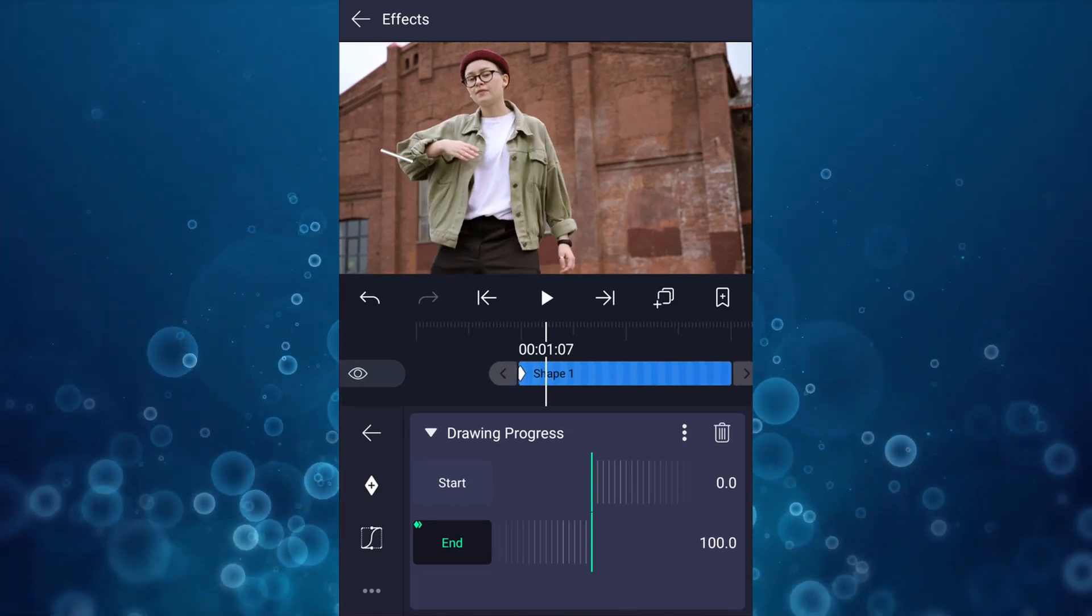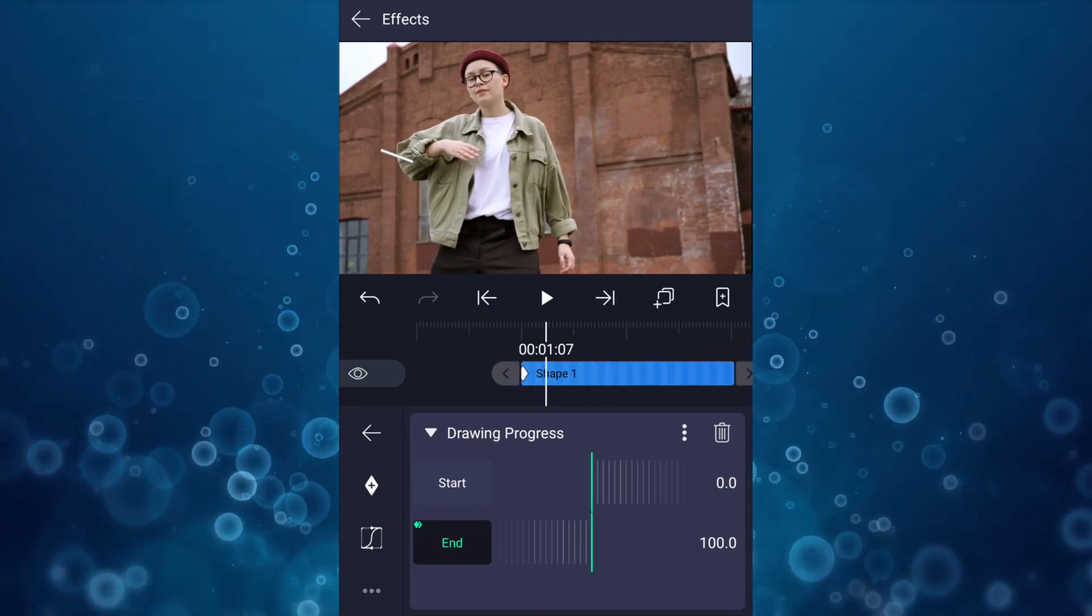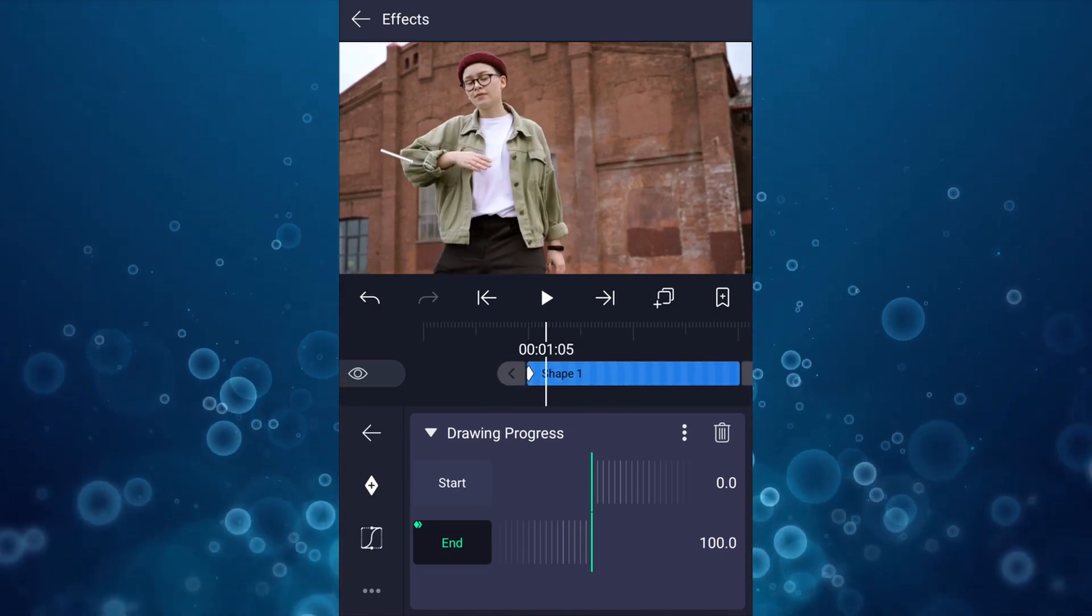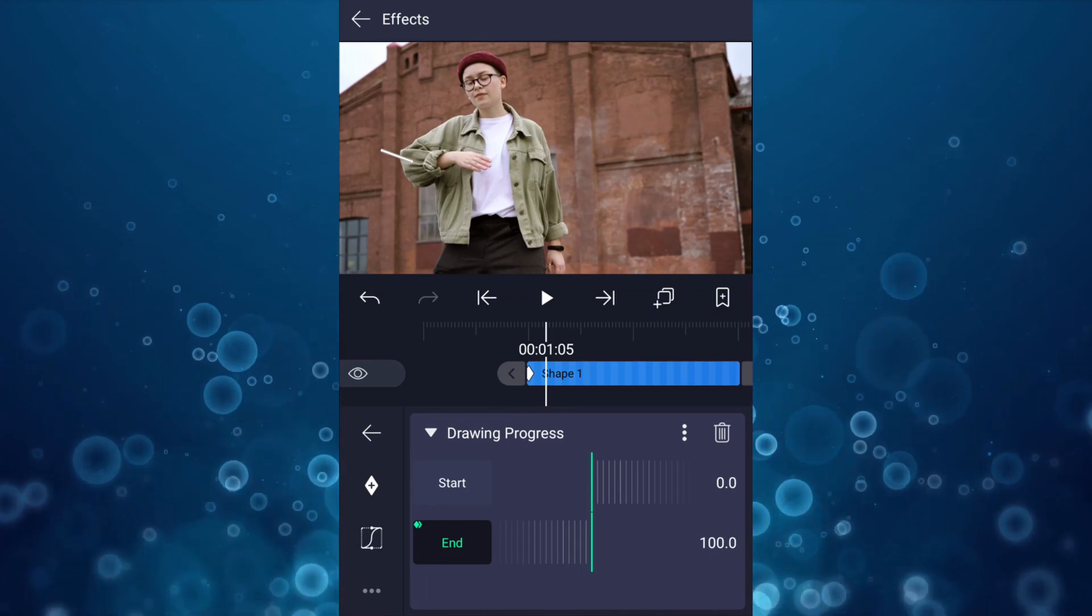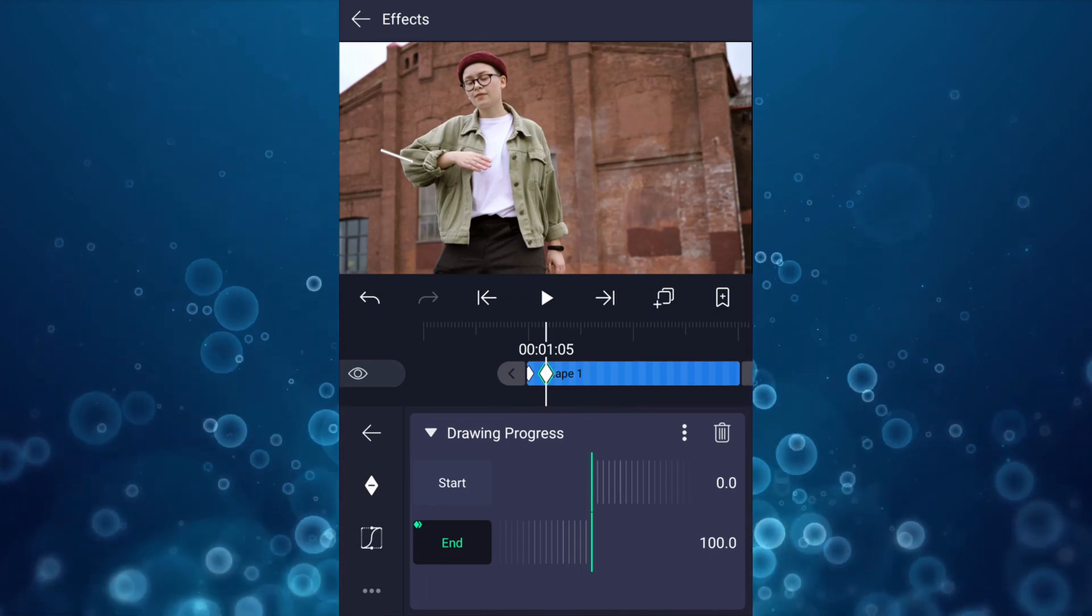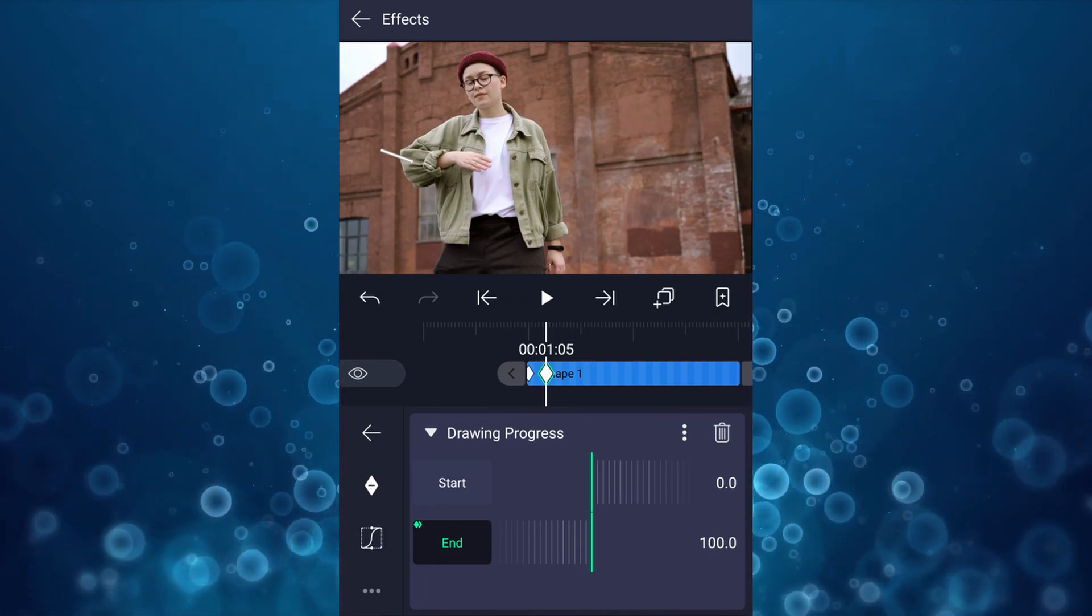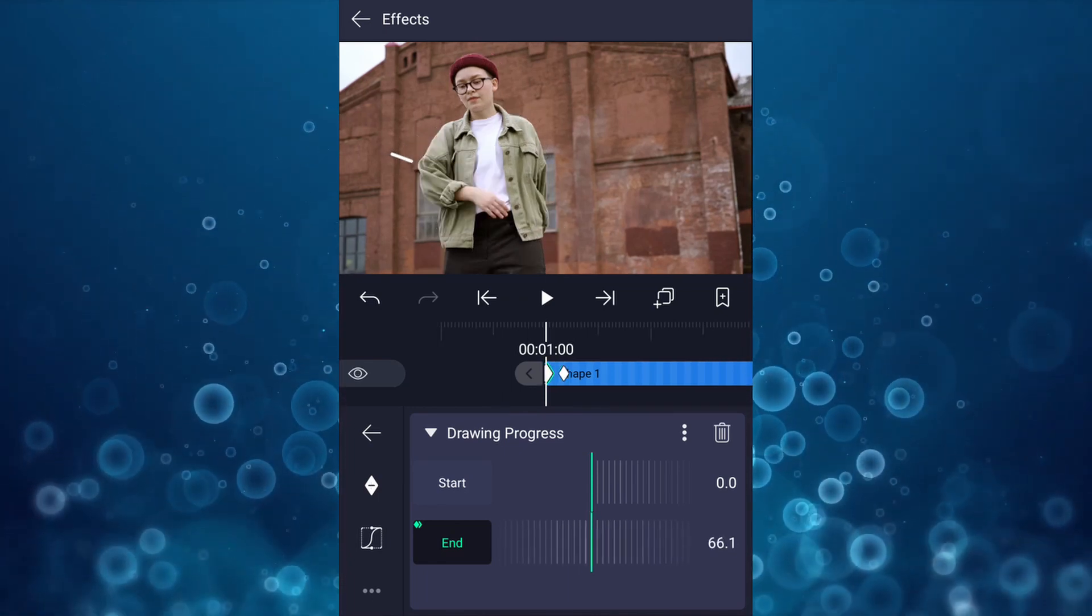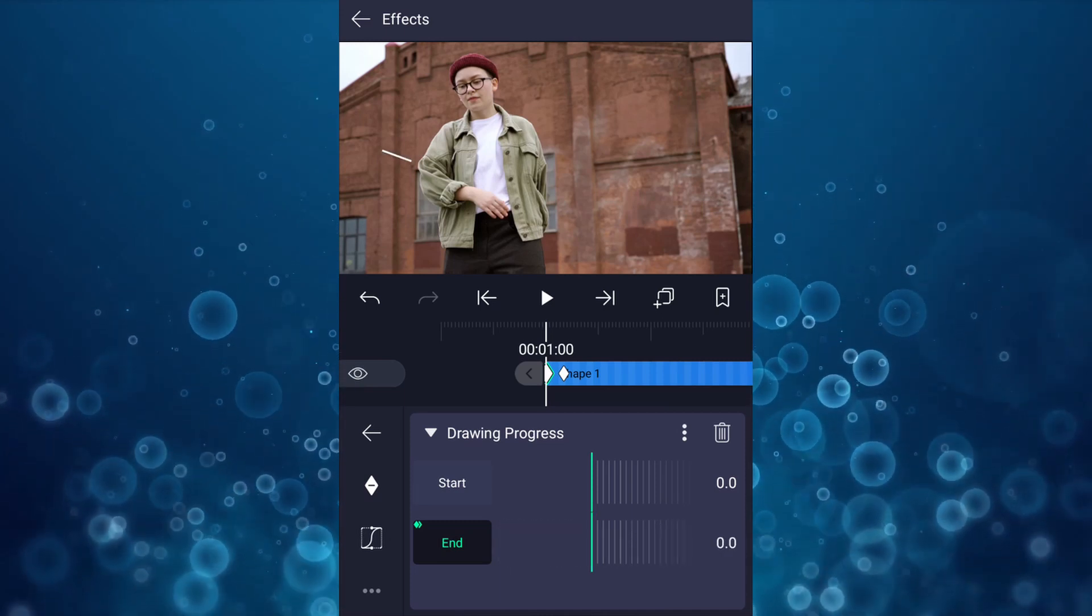Now move five frames forward, also add a keyframe here. Now at the first keyframe, decrease end value up to zero percent.